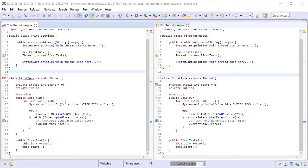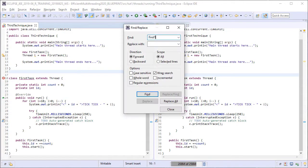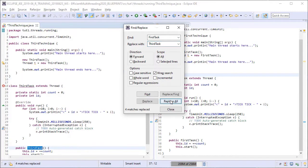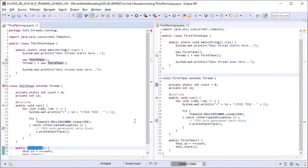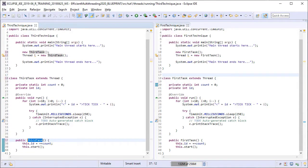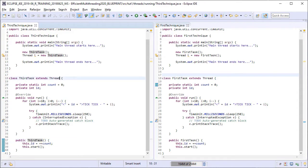Before moving further we need to rename the first task class to third task. Now we are going to change the third task class slightly. Instead of extending the thread class we will make it implement the runnable interface.